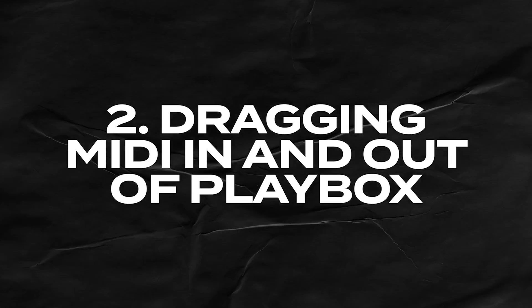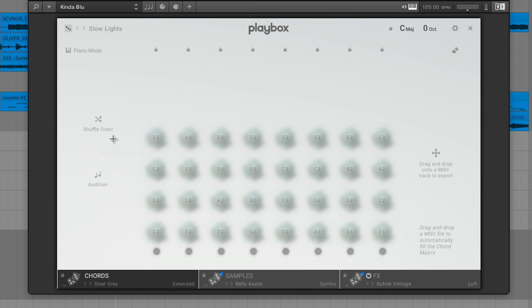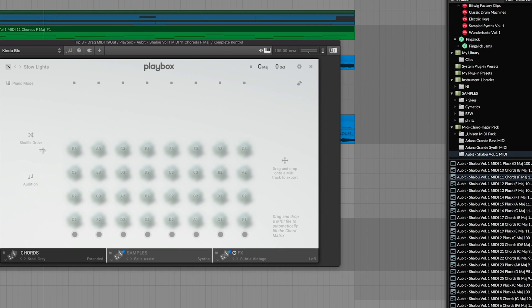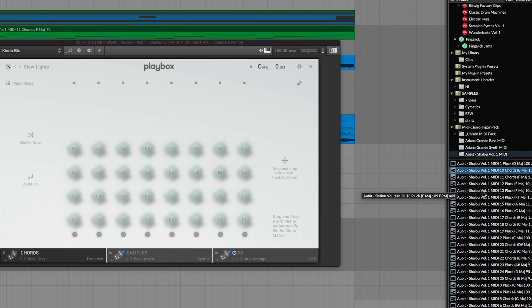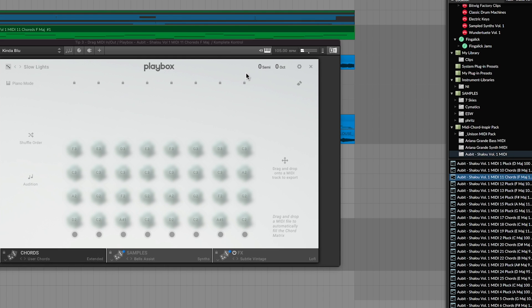The next tip helps expand the versatility of Playbox's chord generation — that's being able to drag MIDI into Playbox and drag it out of Playbox. Let's say you're using Playbox, you really like the sound layers and effects, but you want to try out some different chords. You can look in your MIDI collection and just click and drag something in. For example, I have this MIDI pack from Obit — I really liked this one. I want to use those chords inside of Playbox, so all you do is click and drag it in, and now you can start playing with it.